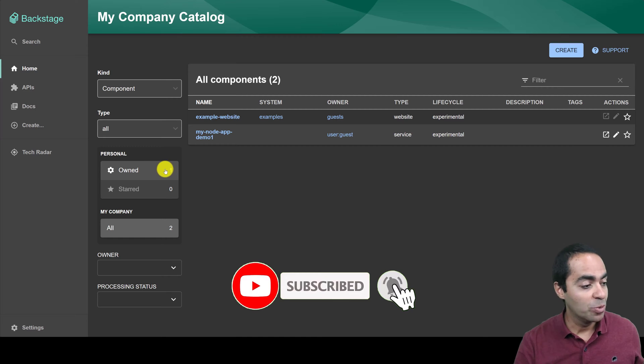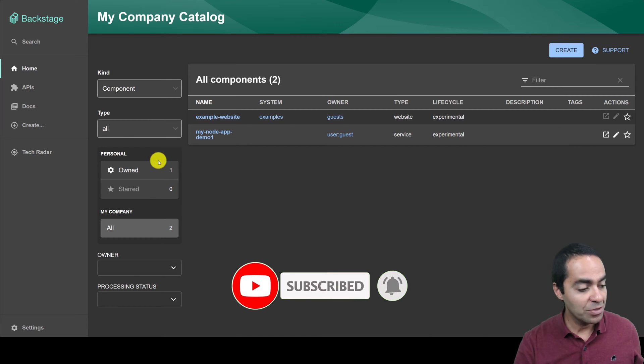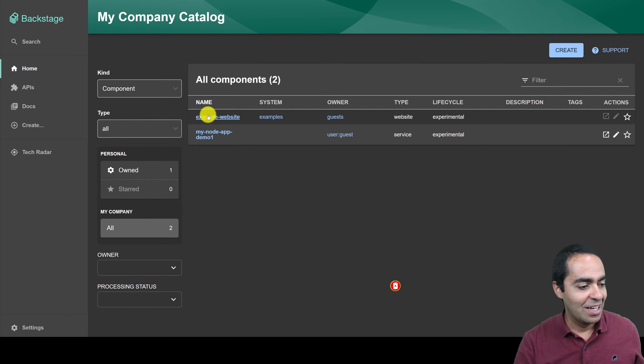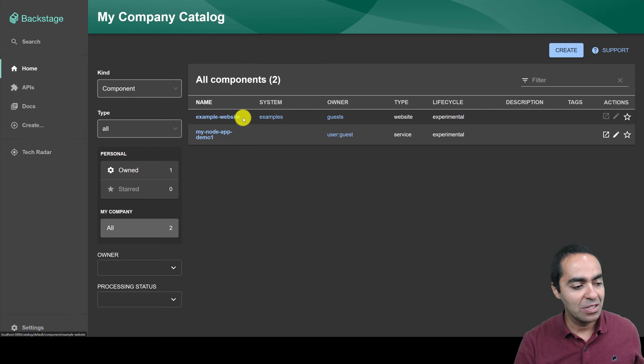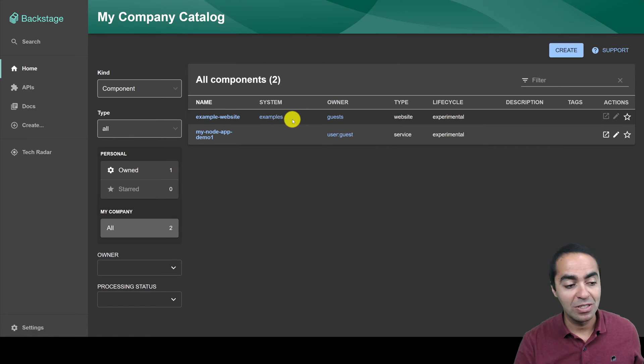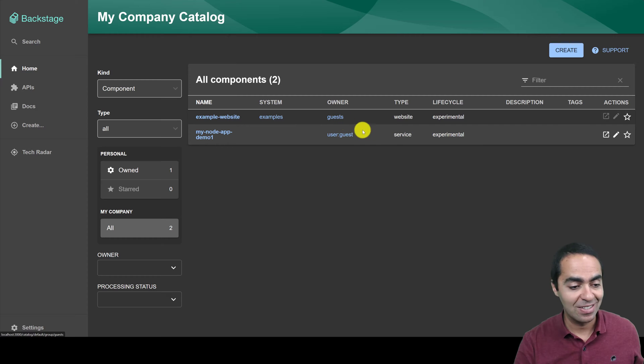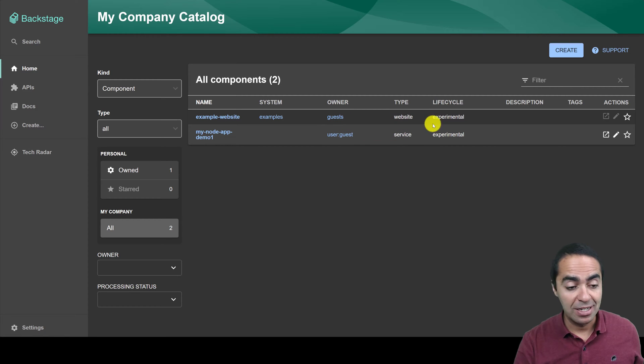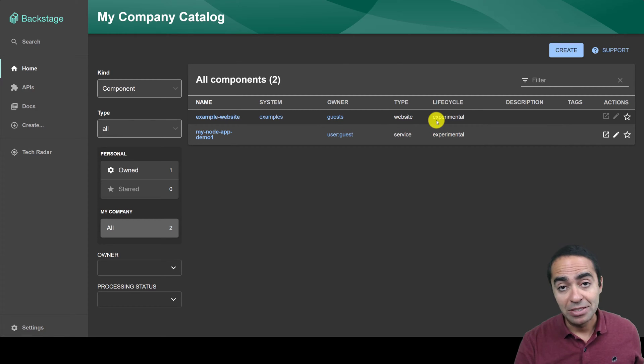Now you can see how many are owned by you or by your team. So you have some filters on the side here. So this example website, as you can see, it's part of a system called Examples. The owner is Guests. It's of type Website. Lifecycle is Experimental, so it's not Production.